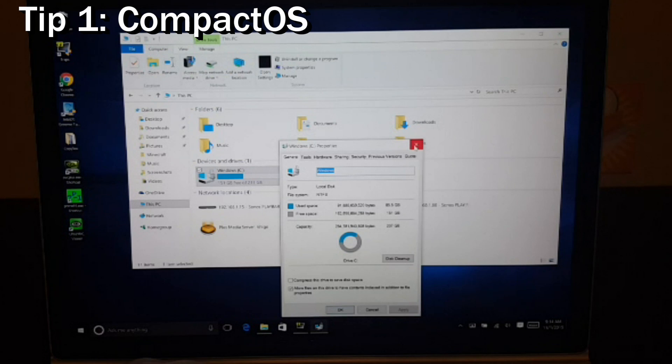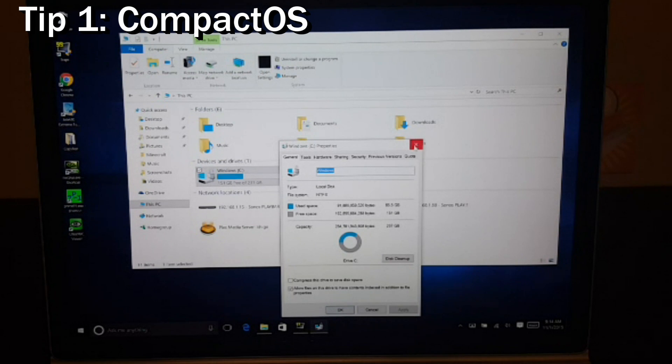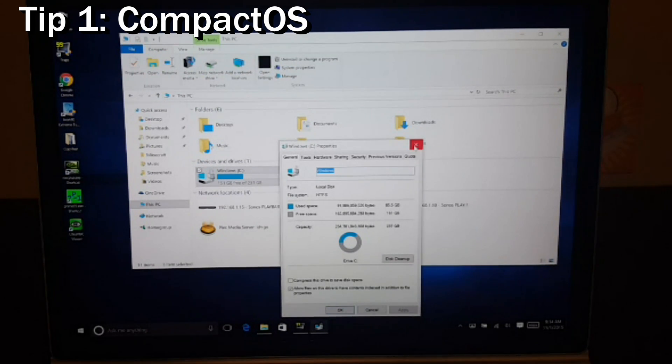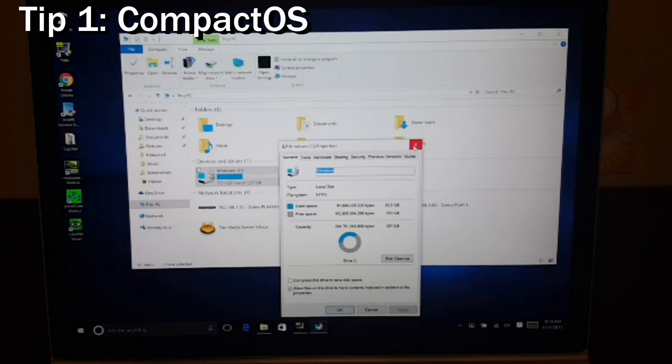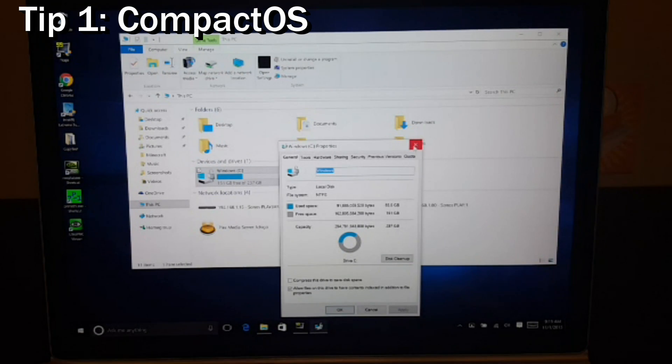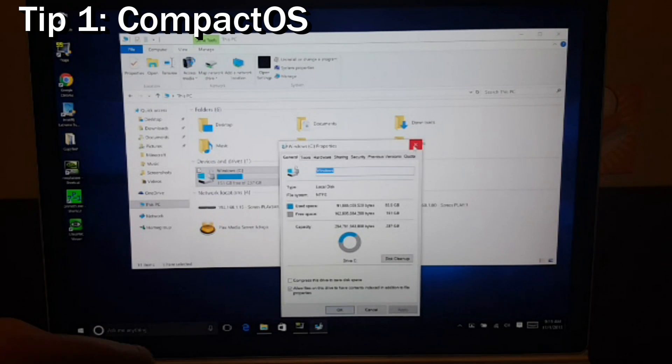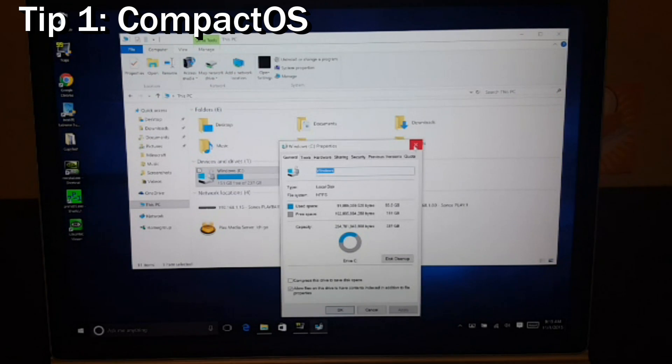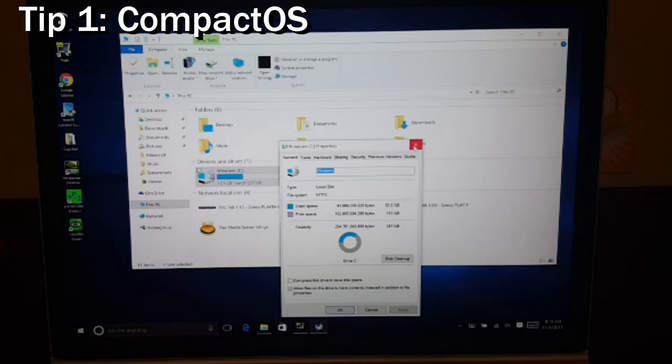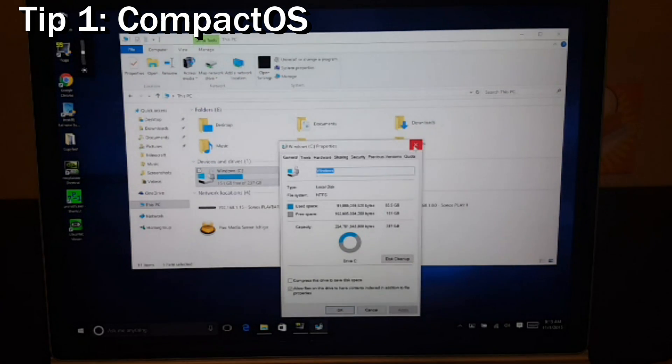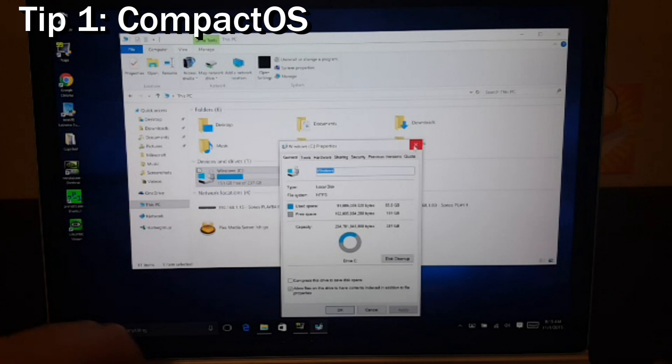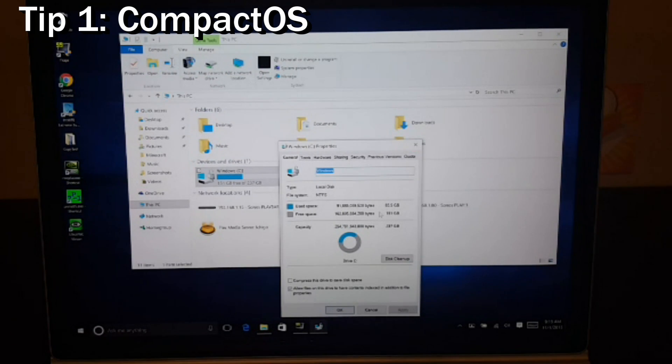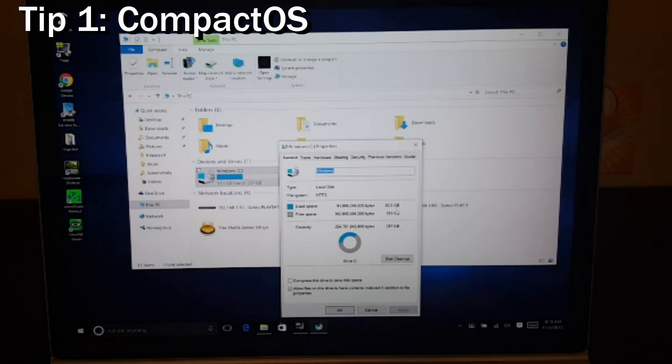Tip one: how to compact your OS. If you're really hurting for disk space, this may be for you. It's not necessarily for everyone. This compact OS feature lets you compress all of your system files, but at the expense of a little bit of CPU time to decompress it as it uses those system files. The processor in the Surface Book is plenty fast, so you shouldn't really have any problems with it being able to keep up. Let's look at my use space here on this drive - we show 85.5 gigabytes.